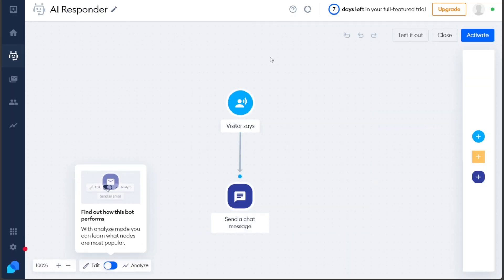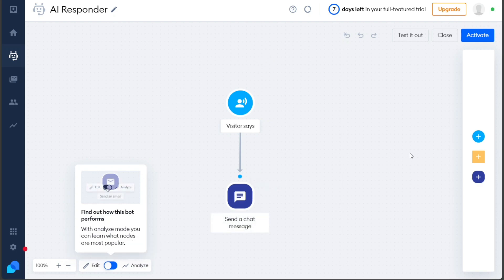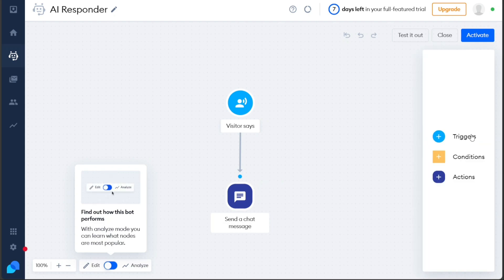Once you are in the editor, you can begin customizing it to suit your specific needs. On the right side of the editor, you'll find three options to enhance the functionality of your chatbot, including triggers, conditions, and actions.